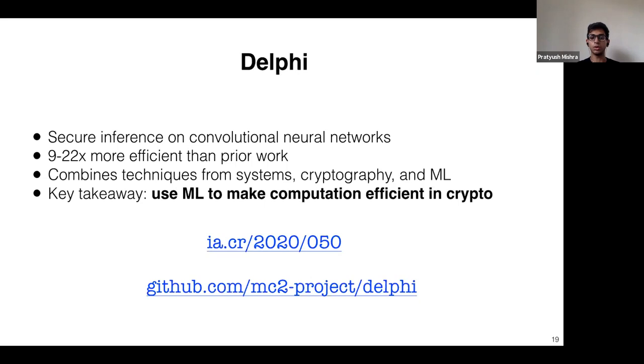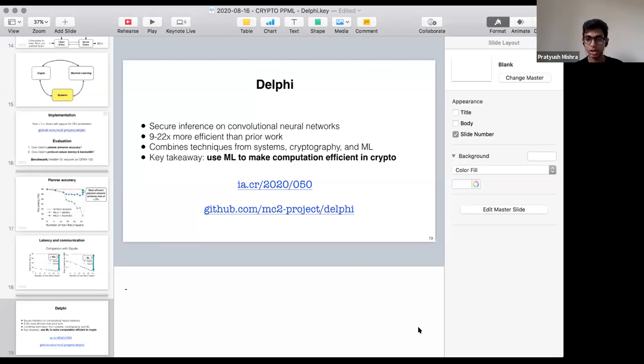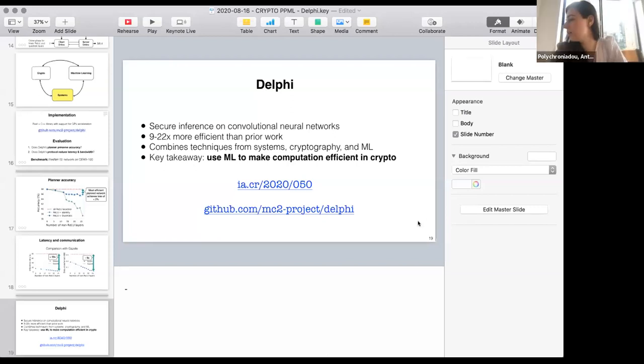The key takeaway of Delphi is that we can use machine learning to make privacy-preserving ML tasks more efficient within crypto itself. The papers and code are available online.